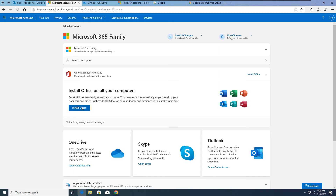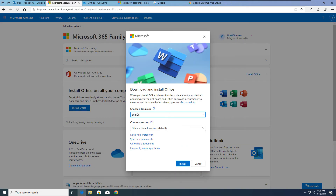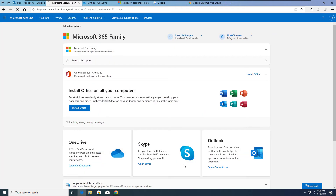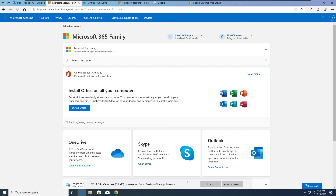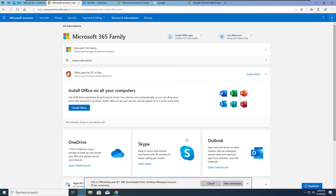Now let's see how to install the Office application on your device. Just click 'Install Office,' select your language, then click to install. That will download a small EXE file — only 8.1 MB in size. Once it completes, you run it and it downloads and installs all the necessary packages.